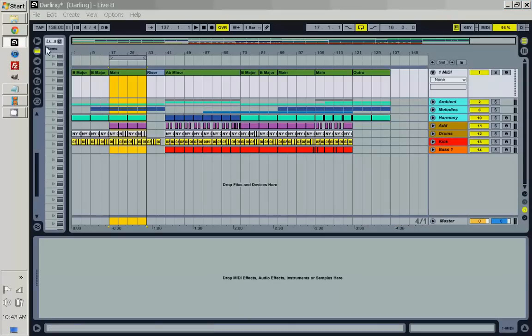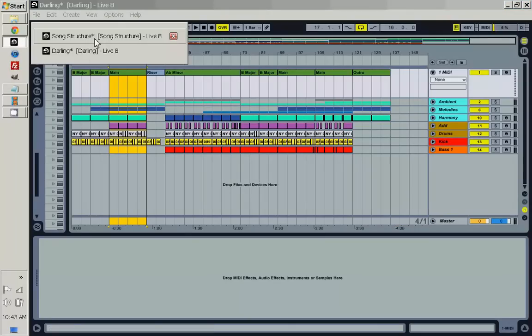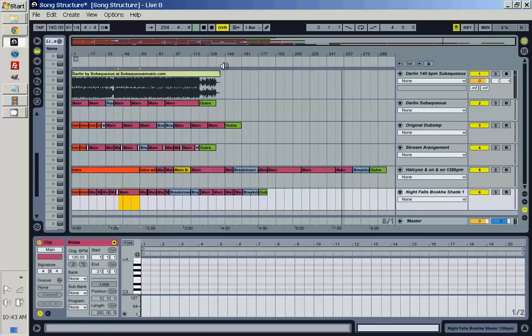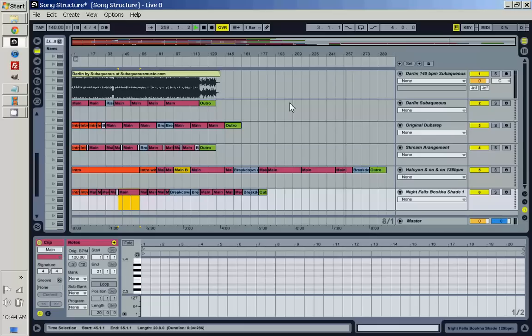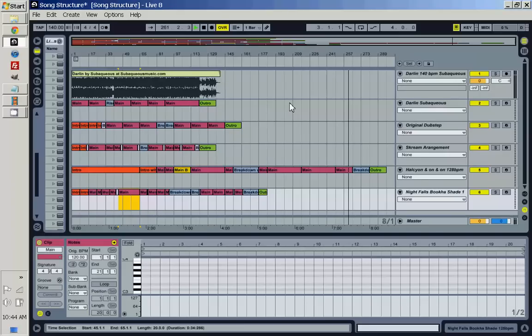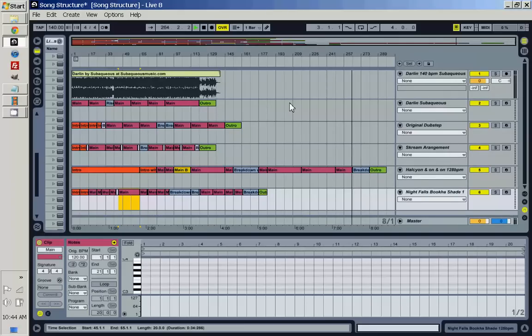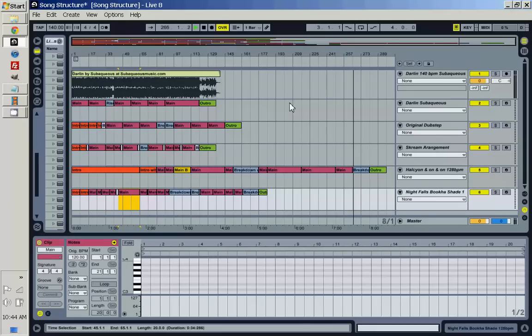So yeah, that's the basics of song structure and arrangement in electronic music. And I hope you find this really useful. Check out more information at subaqueousmusic.com. I have free instruments, all sorts of free knowledge base and things like that. And also subscribe to this YouTube video channel so that I can share more information with you in the future. All right. Thanks.